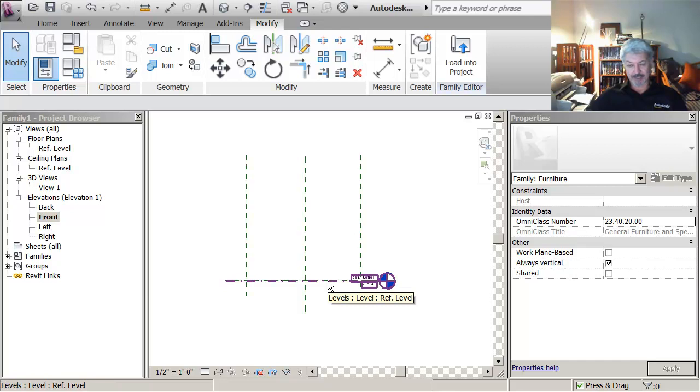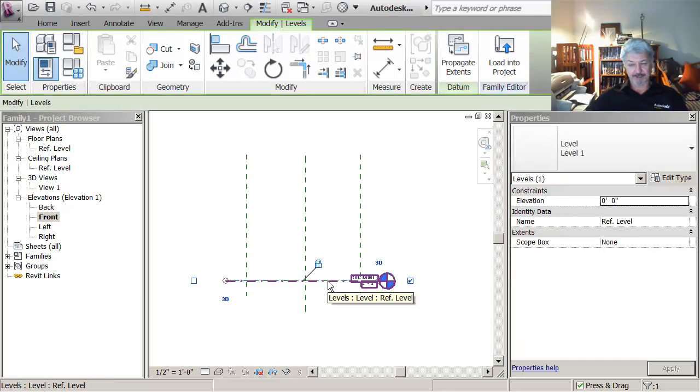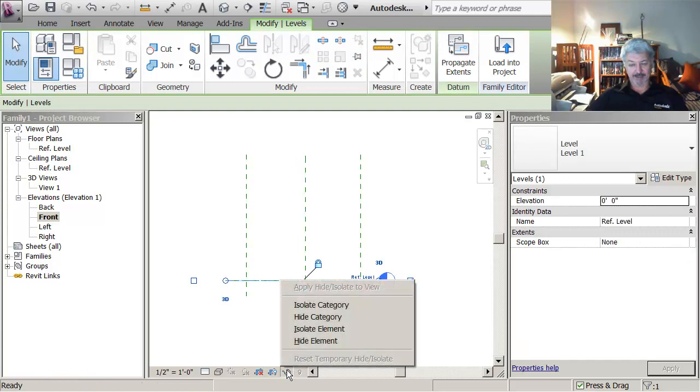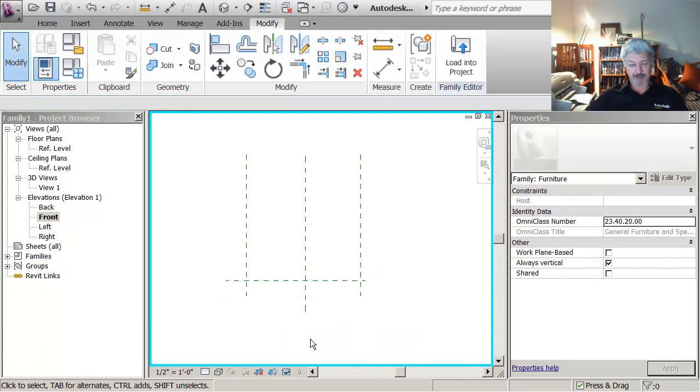But it might make sense in this situation to even select the reference level and temporarily hide it. So I'm going to say hide element.